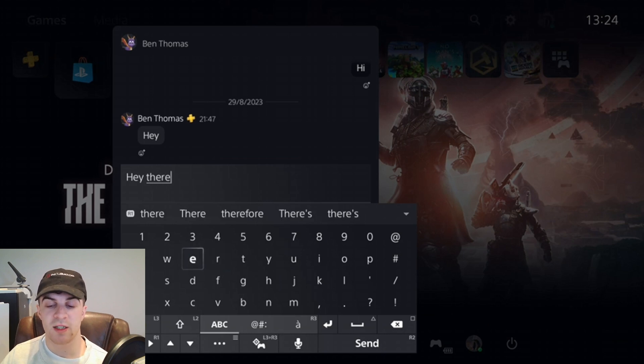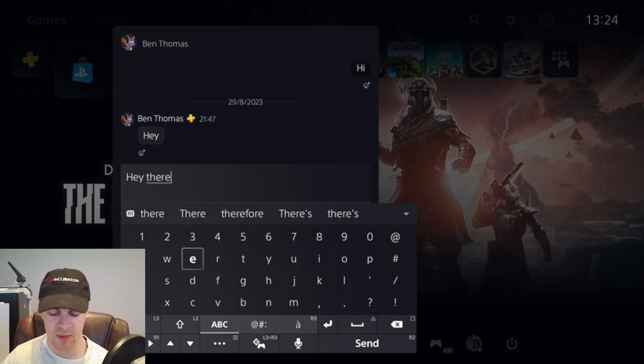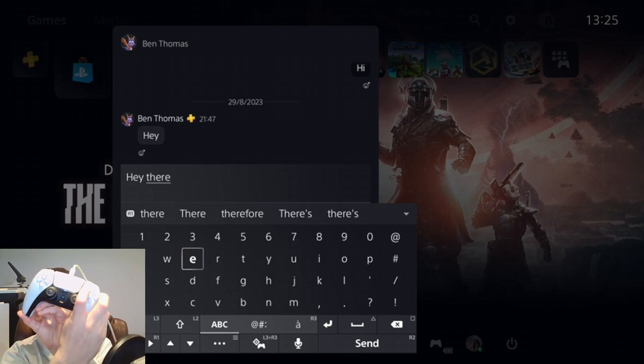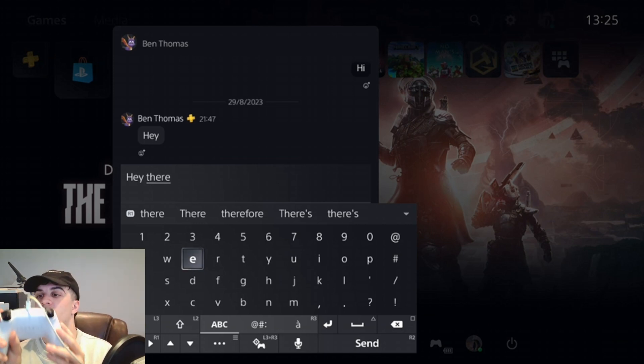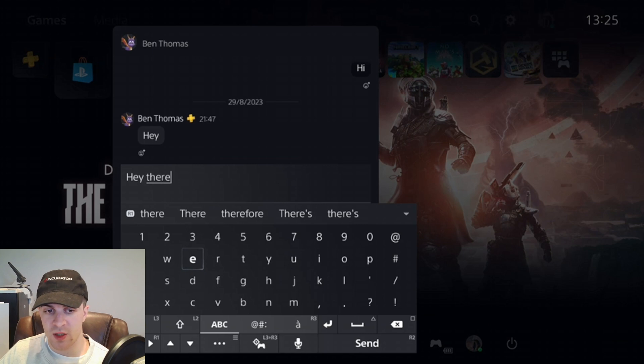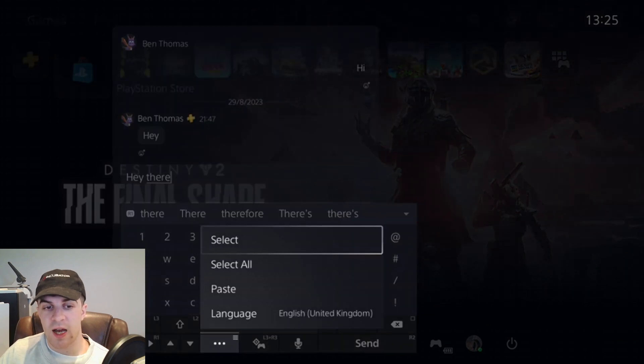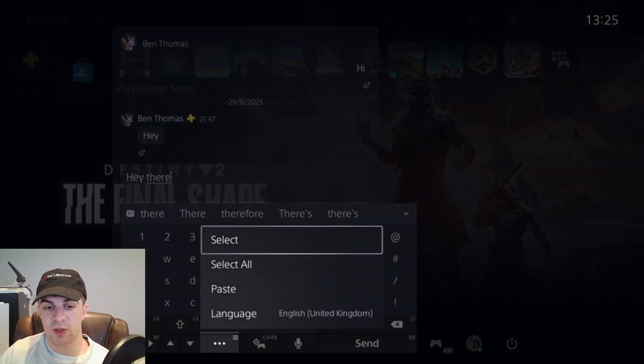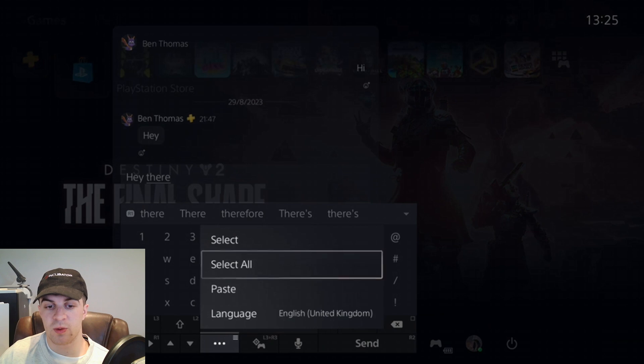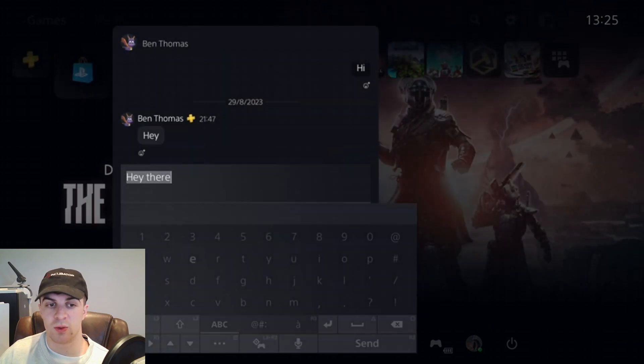Now what I can do from here instead of sending it is press the option button. The option button is this one here on the right with the three lines above it. So you want to press that and that's going to give you the option to select, select all, paste, or language. We want to press select all.